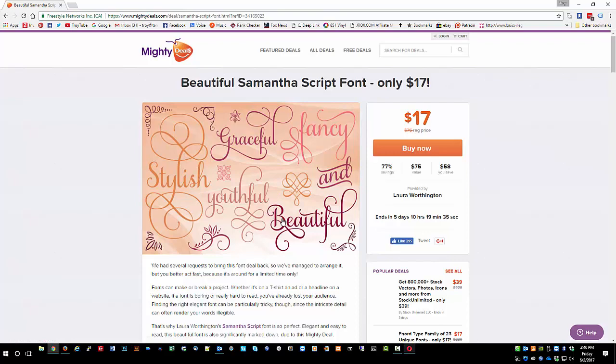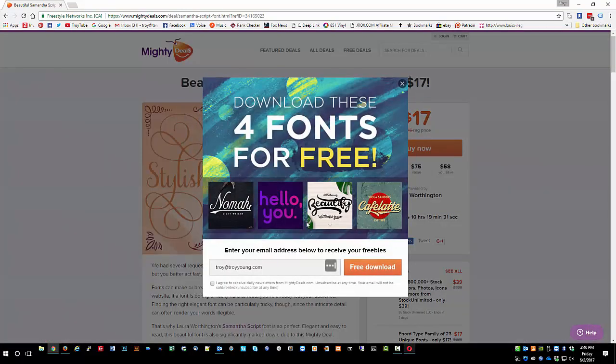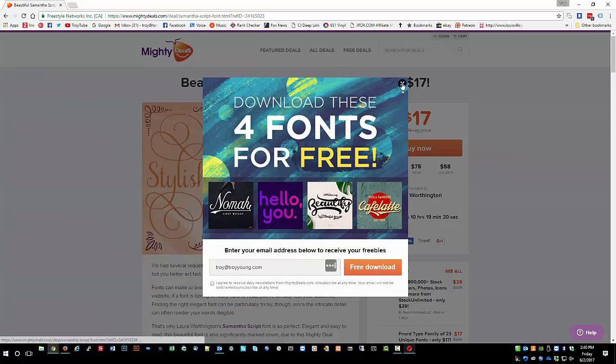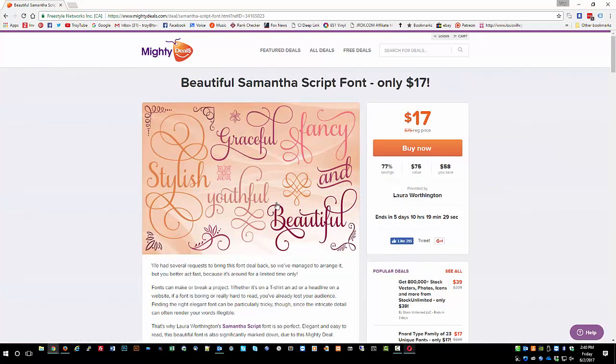Now there are multiple versions of the Samantha font so you'll have to decide if you want one or all of them. I believe when I purchased it I purchased the entire package. A lot of people just use the Samantha upright font. So you want to click that and buy it and then after you buy it it will download to your computer.